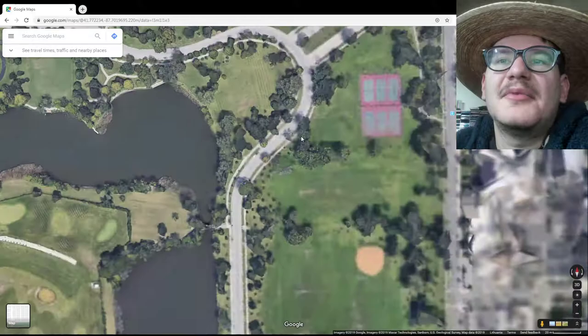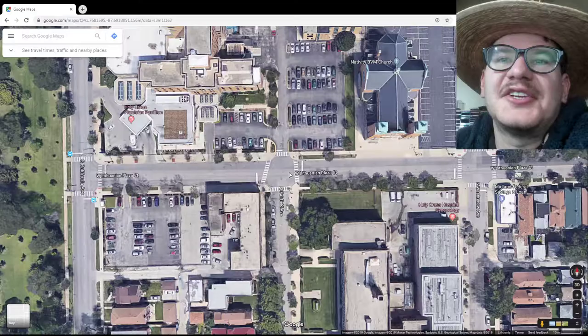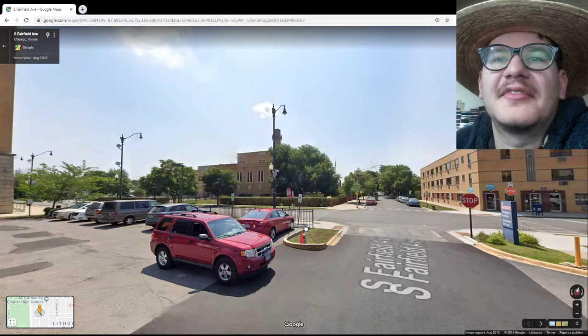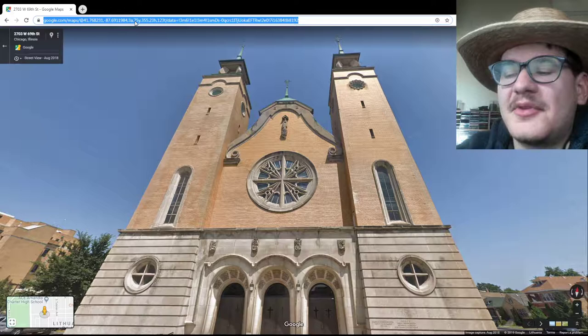Let's also check the main Lithuanian church of Marquette Park, just to show you how it works. From the satellite view you can already see it's definitely a church. Let's open Google Street View. You look around — you can see a Lithuanian flag and two towers. You can get closer and you can see it's definitely the Lithuanian church of Marquette Park.